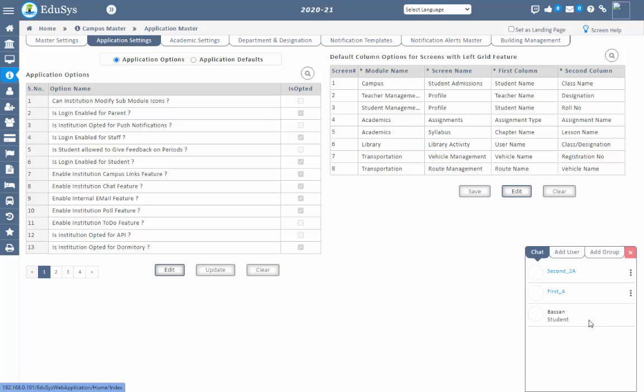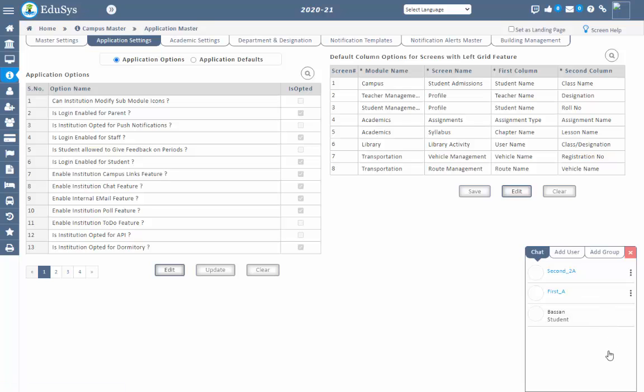Now let's see how staff can use this chat option. Staff can message management and parents using this chat option if the staff is assigned to sections.